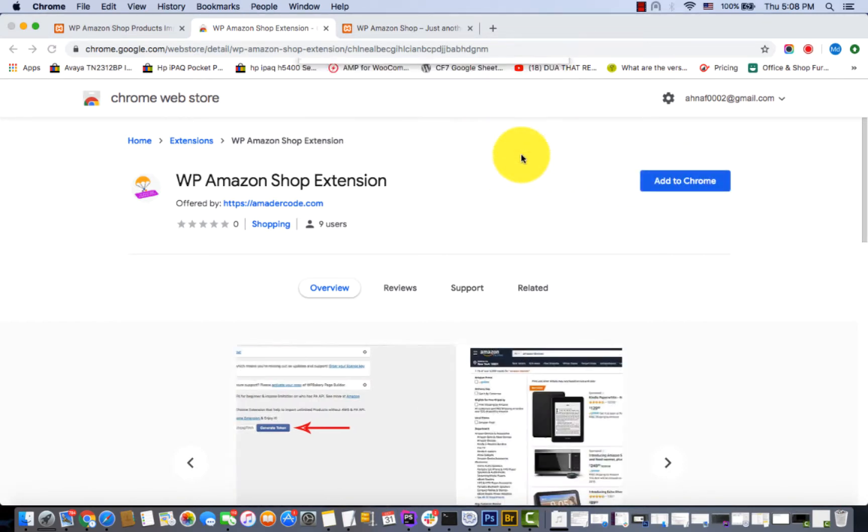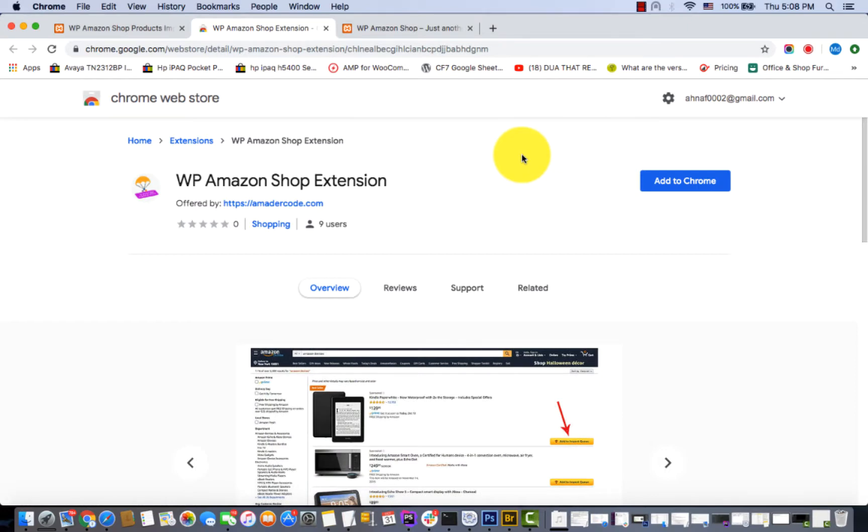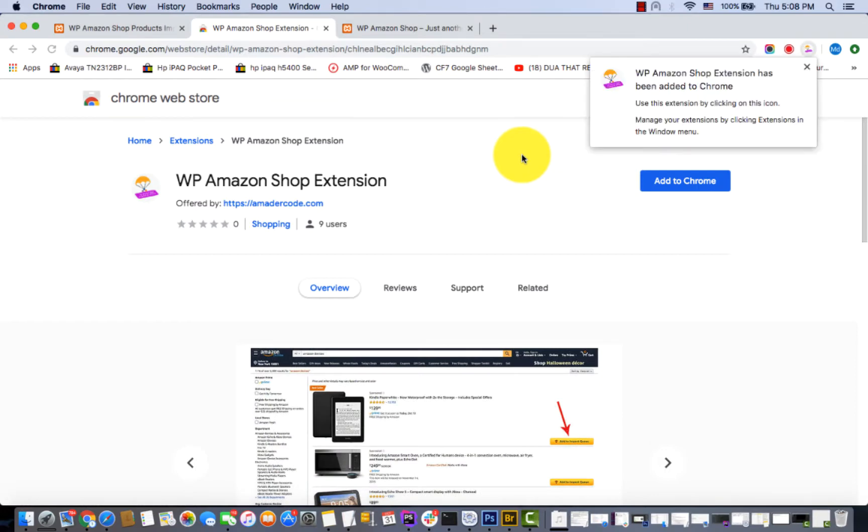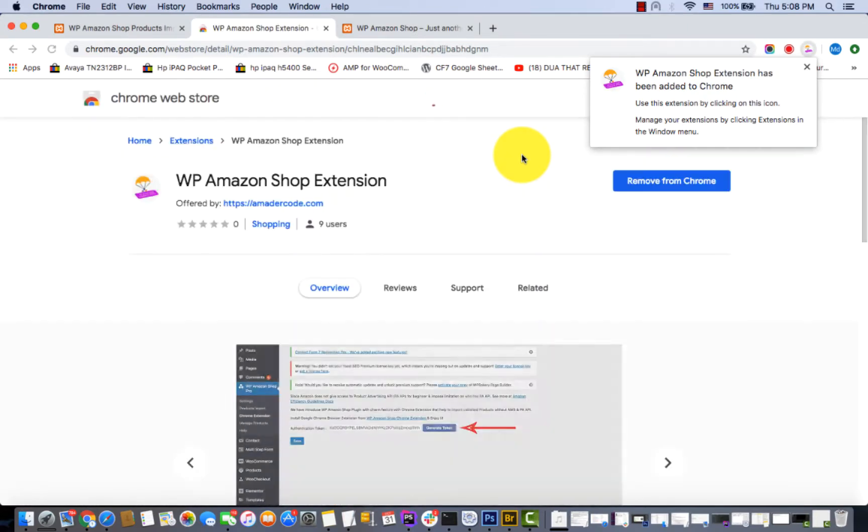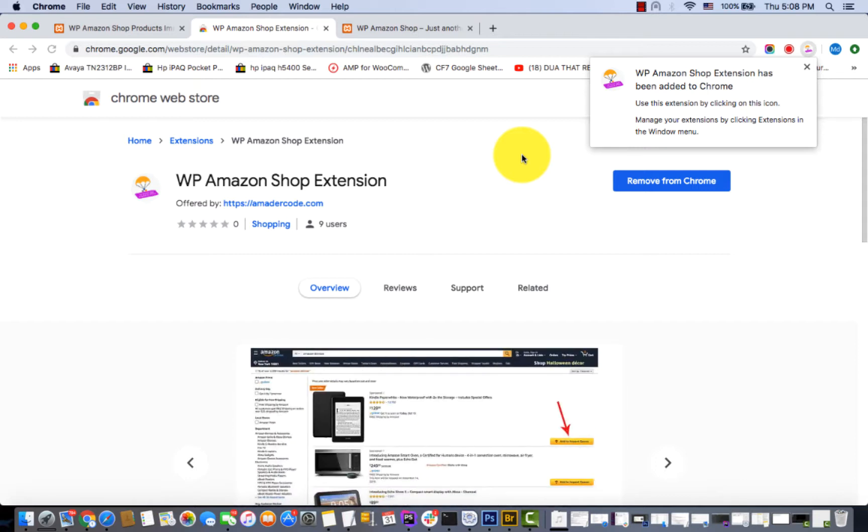Add extension. Great! WP Amazon Shop extension has been added to your Chrome. Use this extension by clicking on this icon.